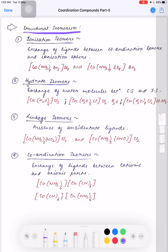In structural isomerism we have four different types. The first one is ionization isomerism. In this isomerism there is an exchange of ligands between the coordination sphere and the ionization sphere. A coordination compound is composed of two parts: one is the complex part and one is the free ion part. The part inside the square bracket is the coordination sphere and the other ion outside is called the ionization sphere.